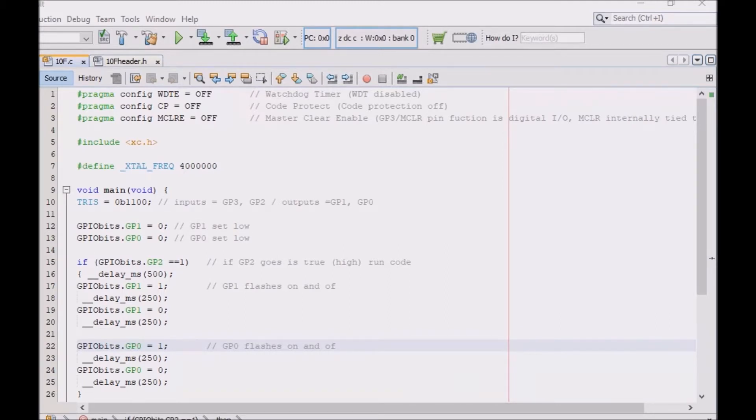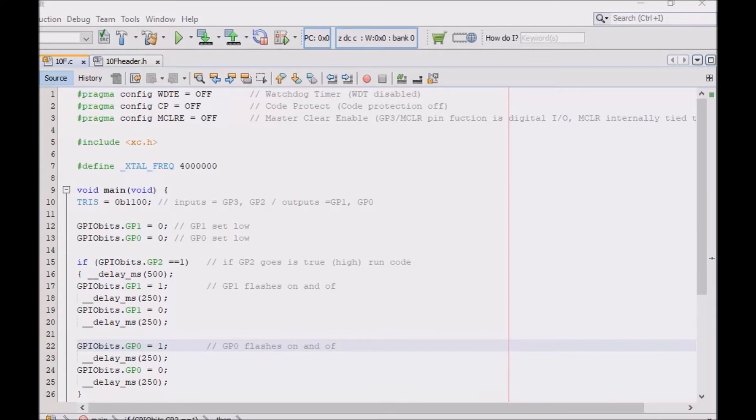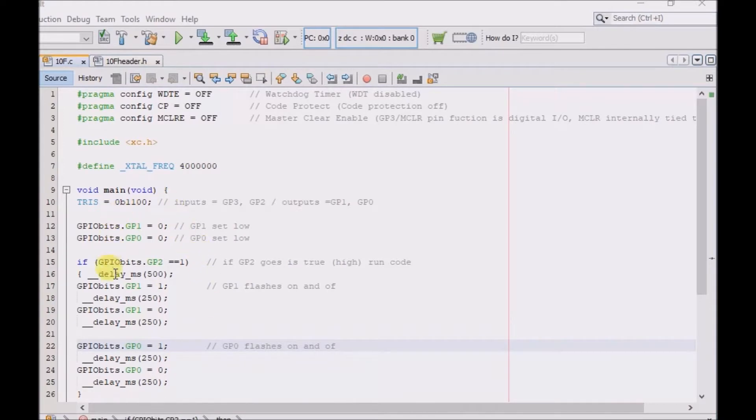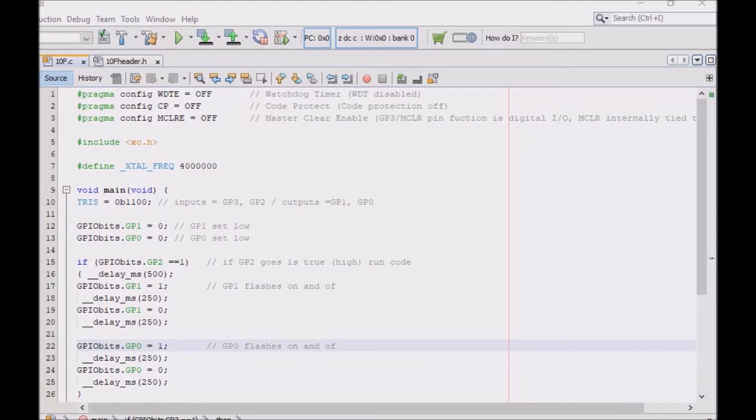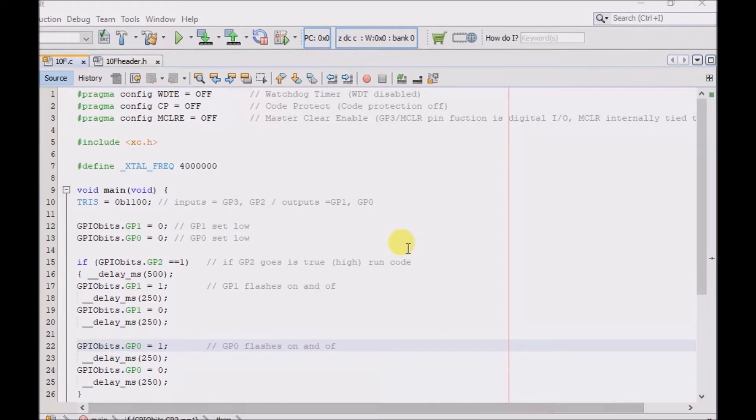I made a previous video which showed how to set up the PIC10F200, and this is very similar code to that video. I'm just getting into this after about six months of not playing around with it. So here's just a short video showing an IF statement.